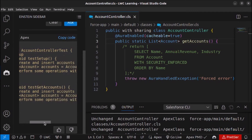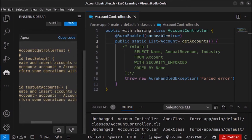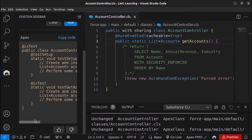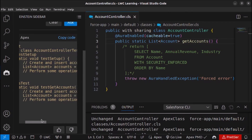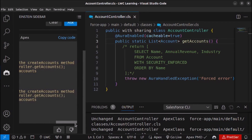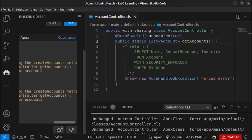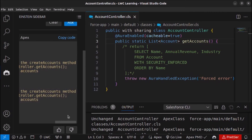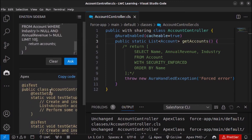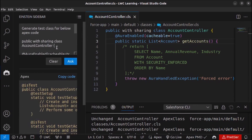As you can see, the test class is generated. The class is named AccountControllerTest and it contains two methods — one to create accounts and a second method to perform the account creation. Let me refine the prompt a bit more to ensure the test class is more complete and correct.